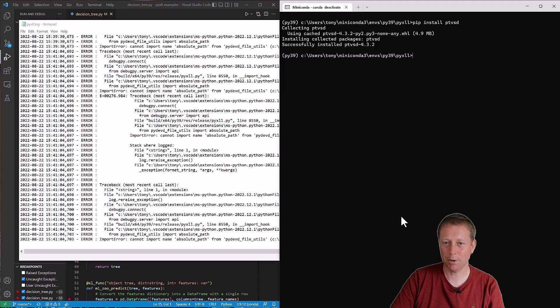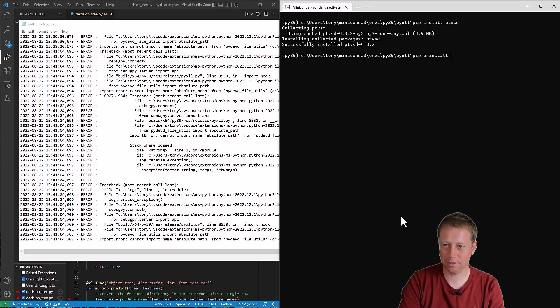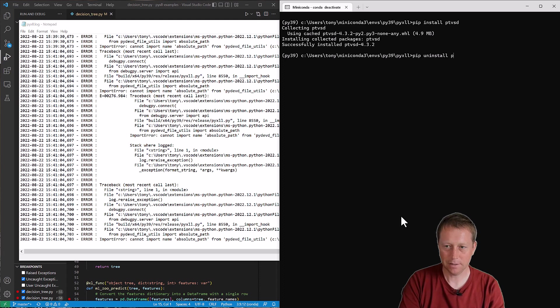So if I bring up a command prompt, I can just do pip uninstall ptvsd.